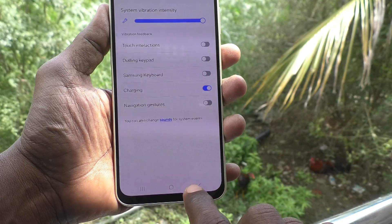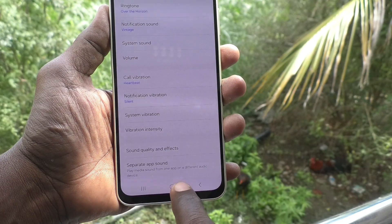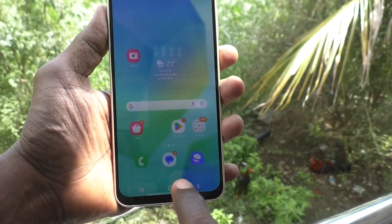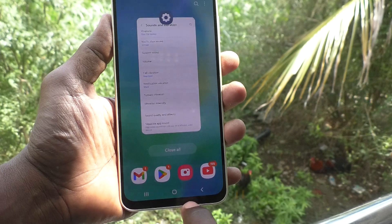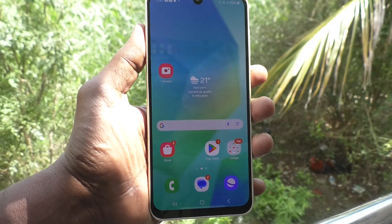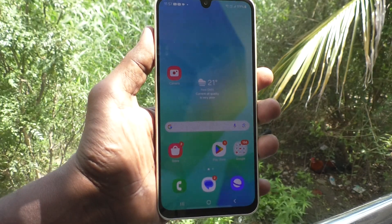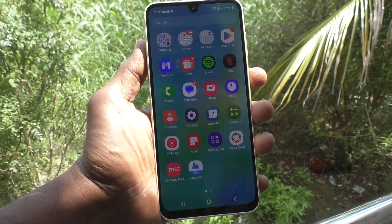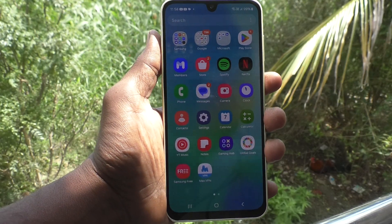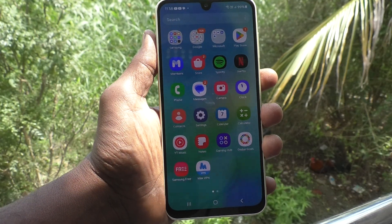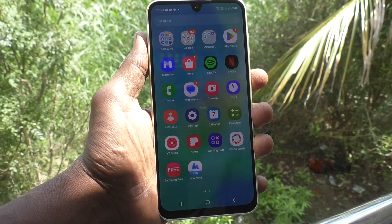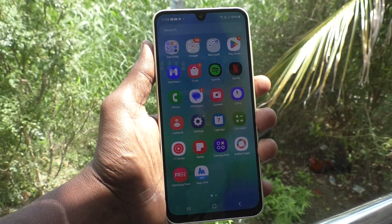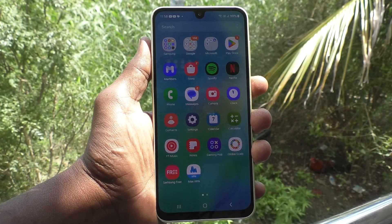Then you will not get any vibration when you go back or when you press the home button or recent button. Navigation button vibrations have been turned off. In this way you can easily turn off navigation gestures vibration on your Samsung Galaxy A16 5G. That's all friends, thanks for watching, bye.